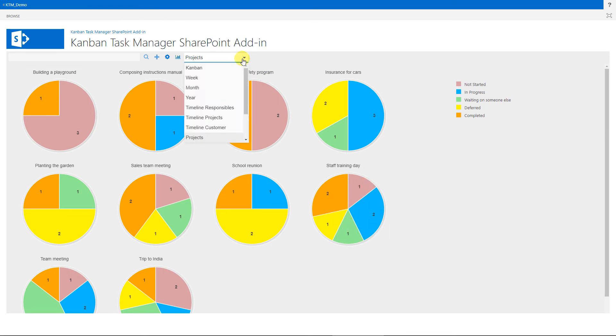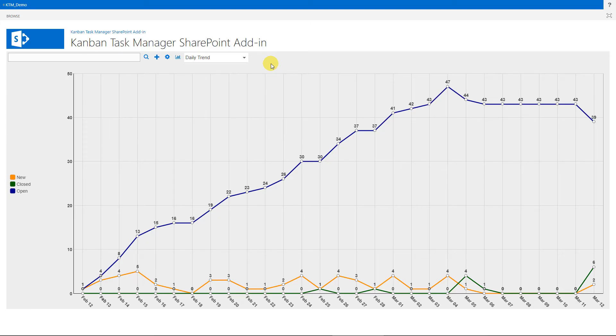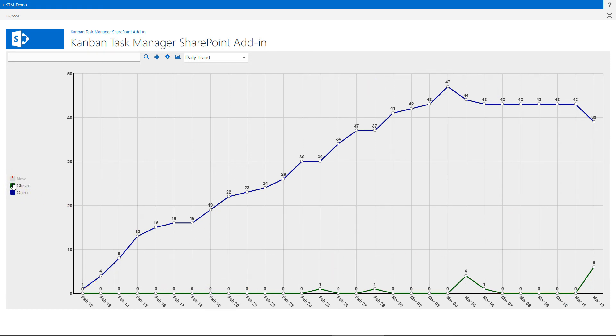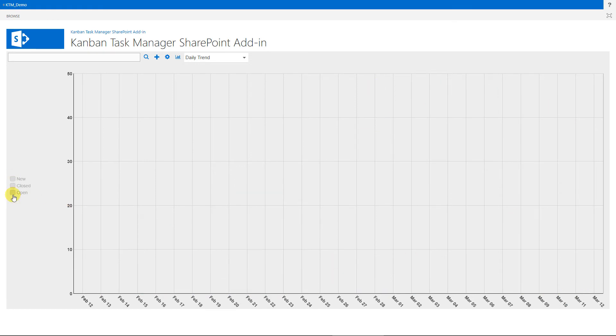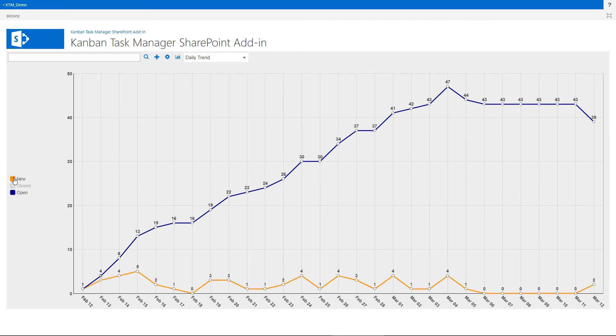The daily trend view shows the statuses of all tasks from the last 30 days in a line chart representation. Here you can see how many tasks were open, new, and closed each day.